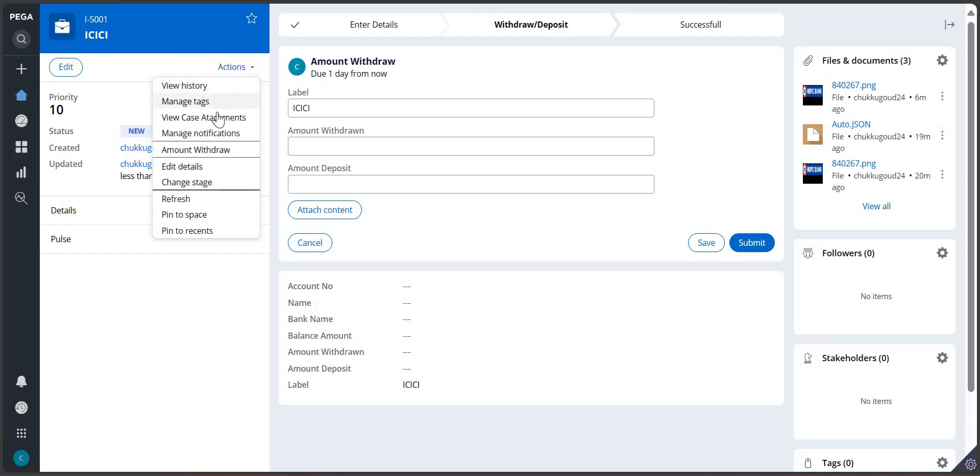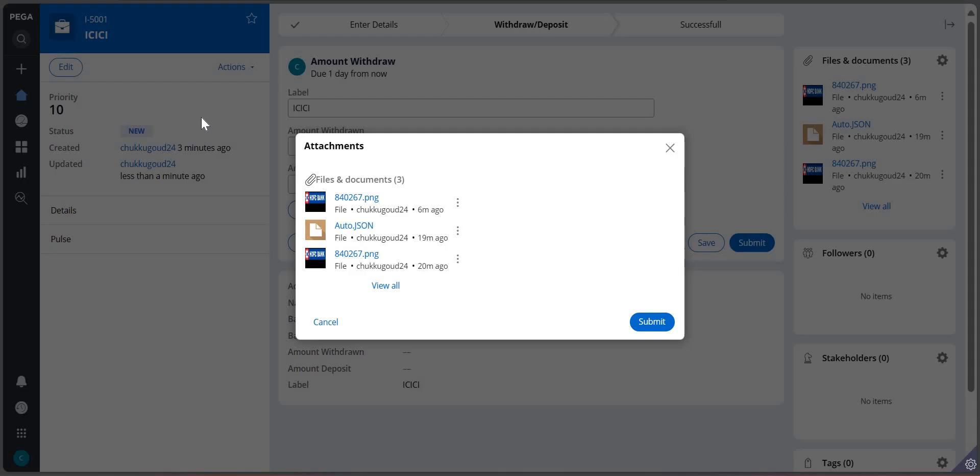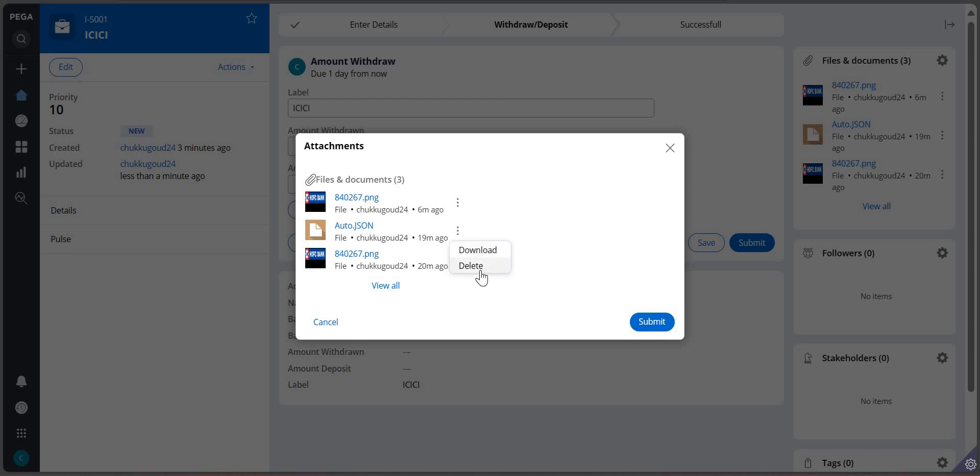The same thing I was using as a local action - view case attachments. Even here, I will check for delete and I click on delete. You can see that there is a message coming up that only one modal dialogue can open at a time.